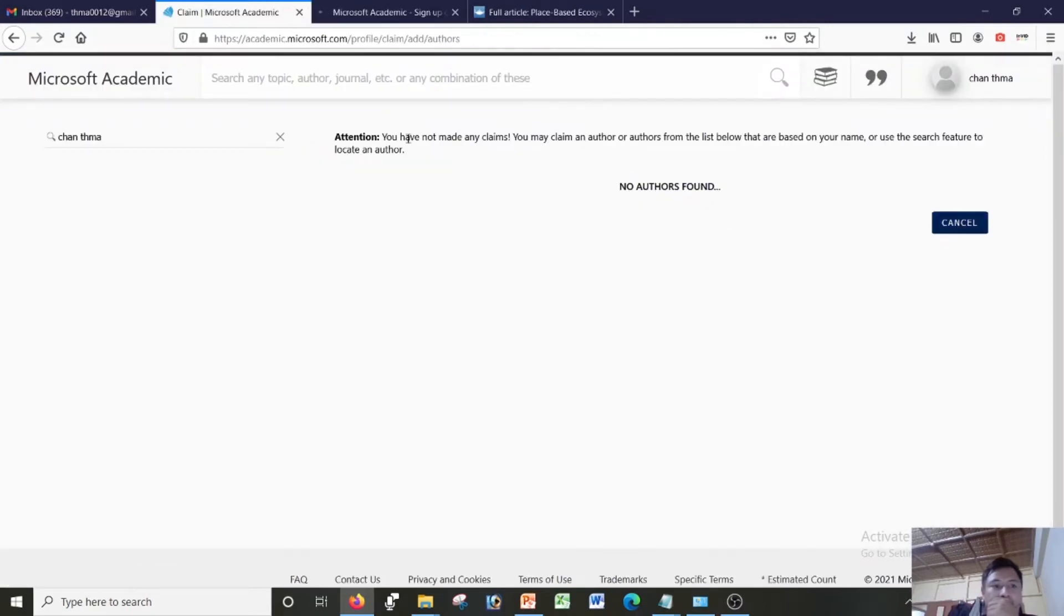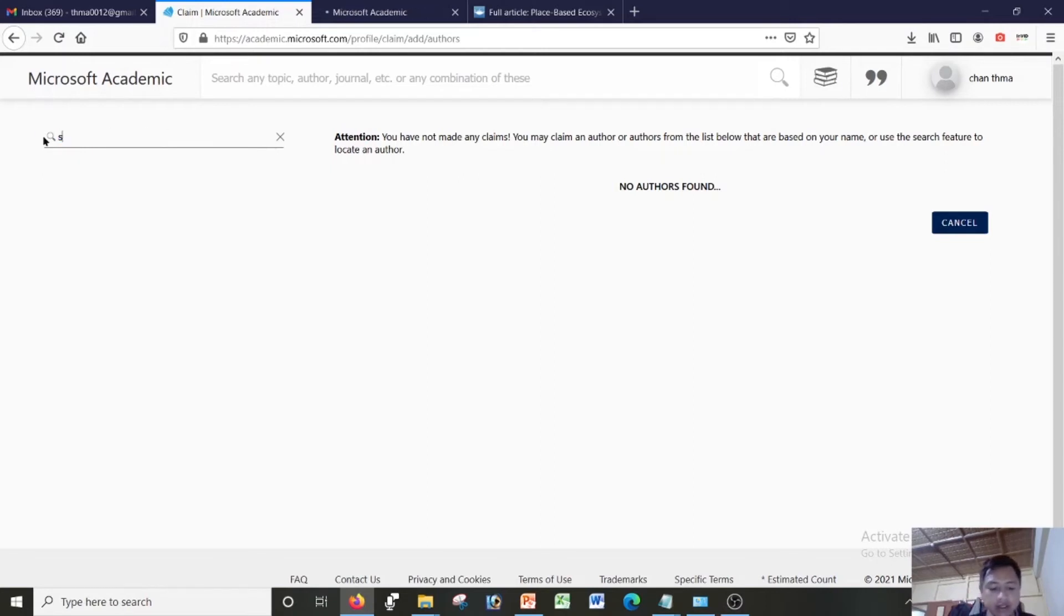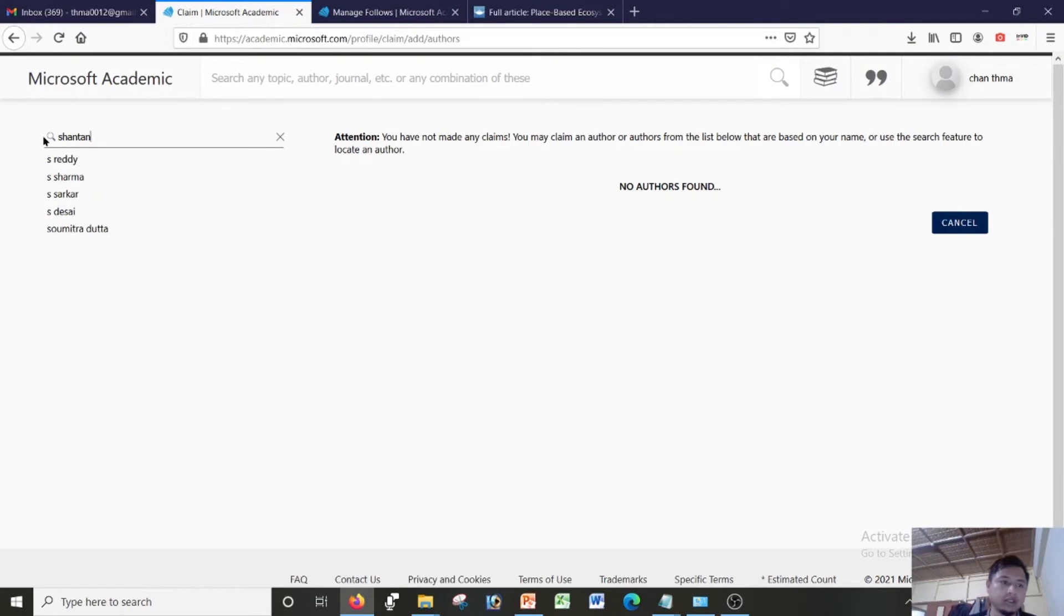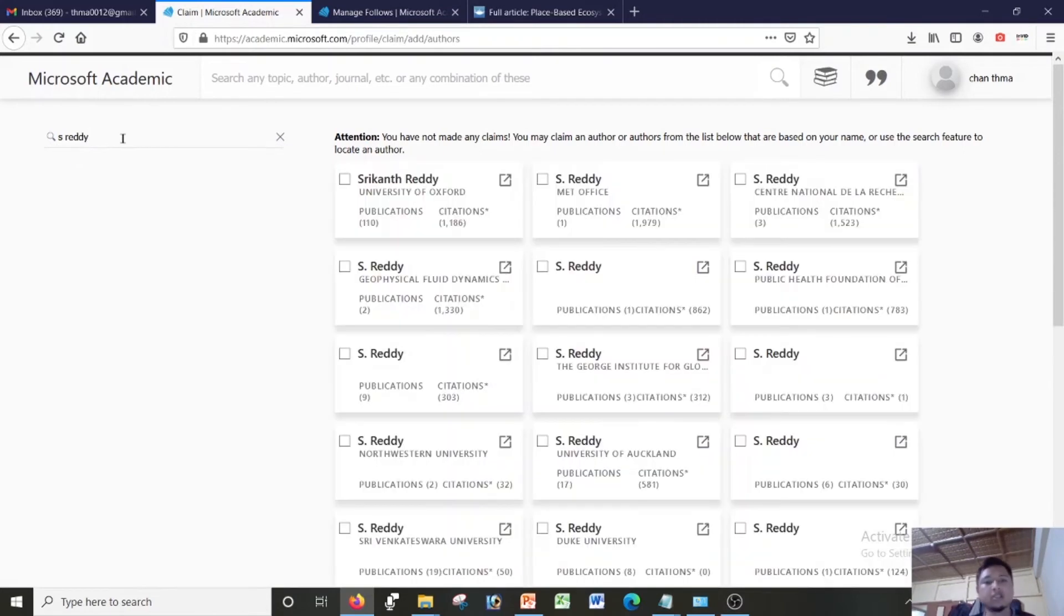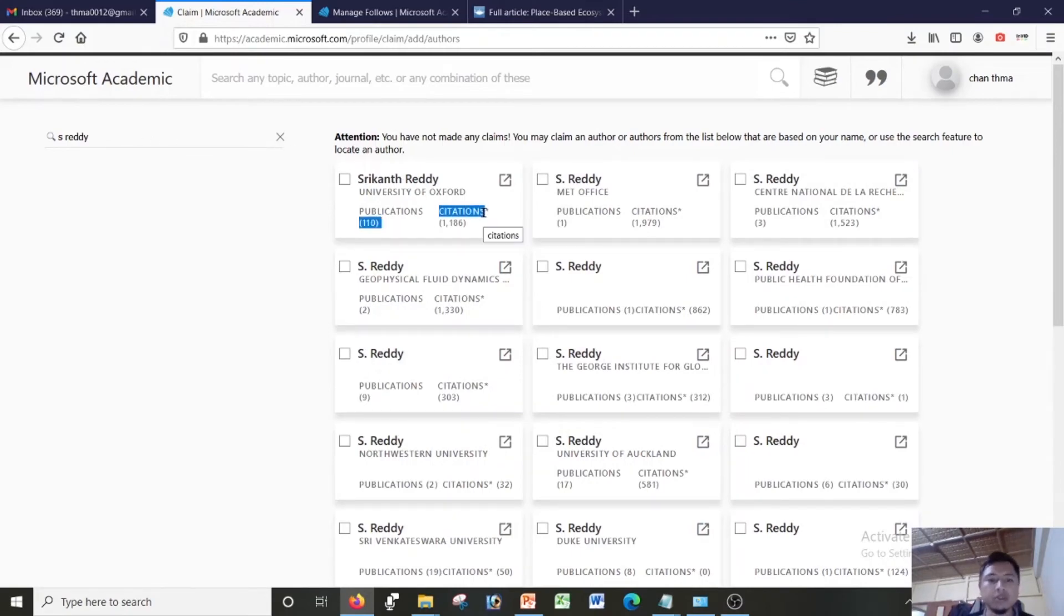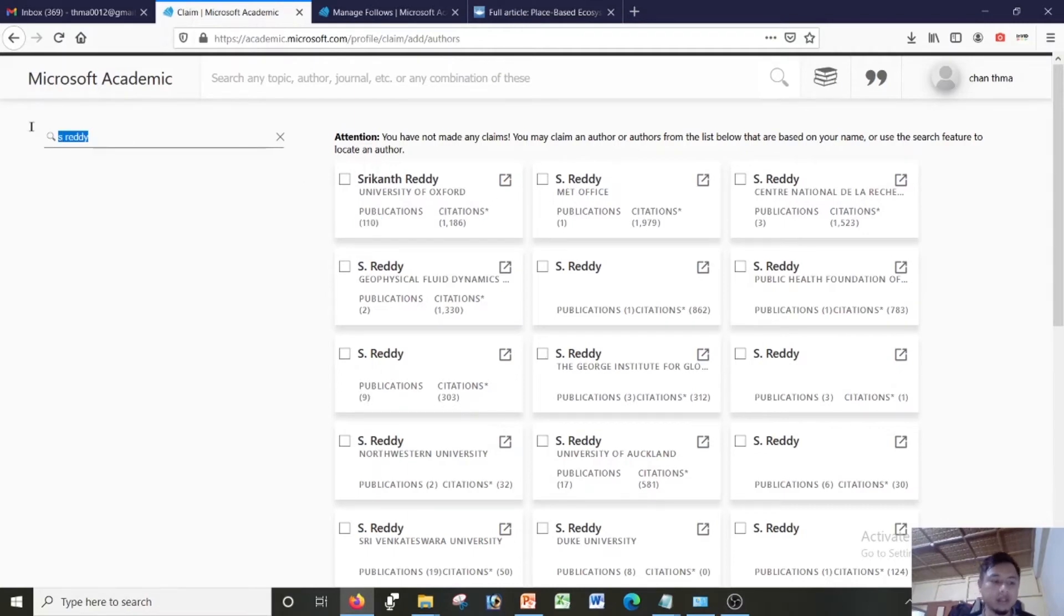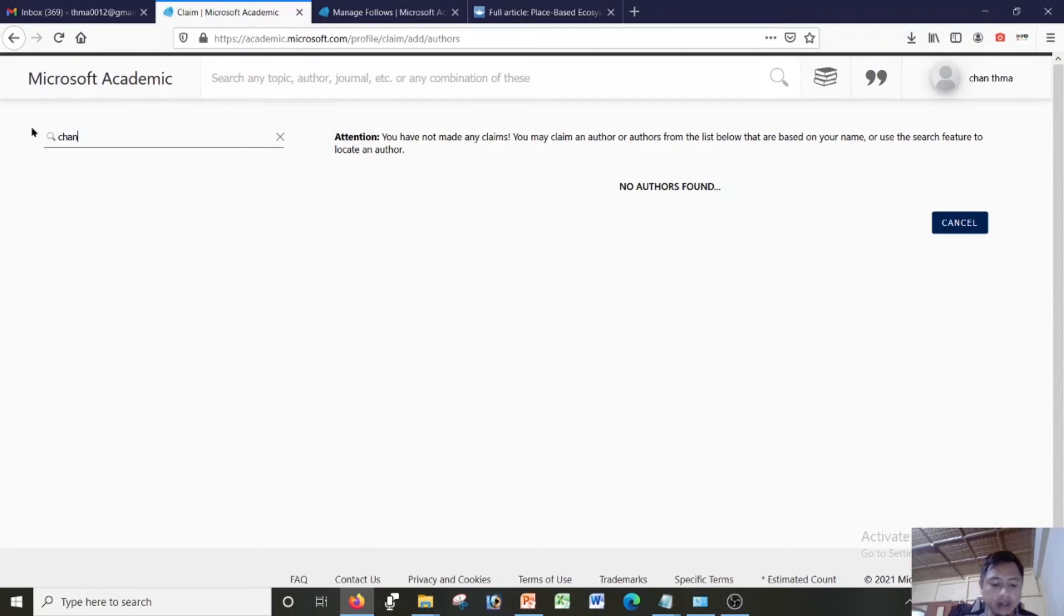So no author found, you have not made any claims. So what I would do is, just for demonstration purposes, I'm typing a name. Suppose I'm this person, there are this person has about, suppose you are that person, I am that person. So I'll just write my name since I'm showing.